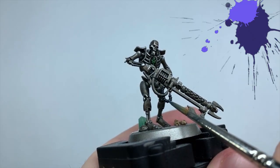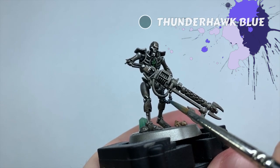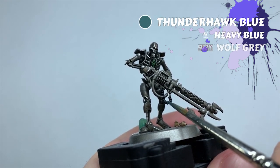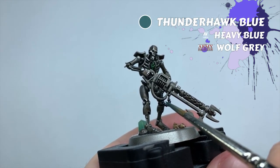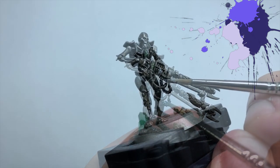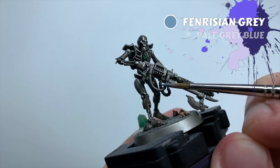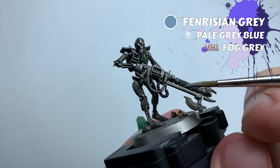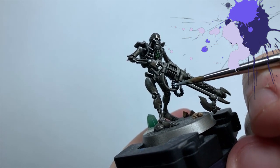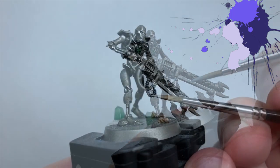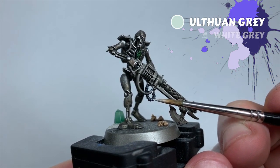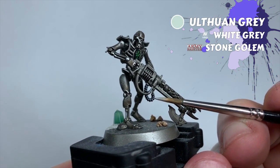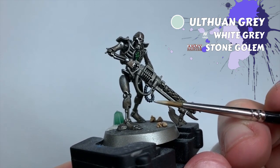I'll then come in with Thunderhawk Blue and highlight the ridges. I do a nice thick highlight where I can, letting some of that previous Gryph-charger Grey show around it. I follow that with Fenrisian Grey, highlighting a smaller area than the Thunderhawk highlight, and lastly Ulthuan Grey as a spot highlight. Try and imagine a line of light running on the cable for this, and drop some grey where it lies on the cable. The more uniform your dots are, the smarter it'll look when finished.